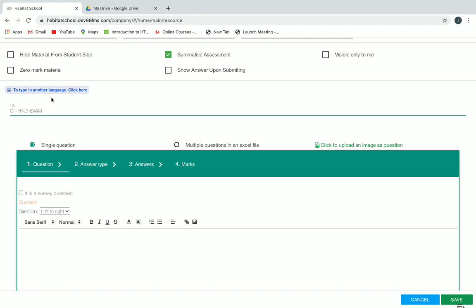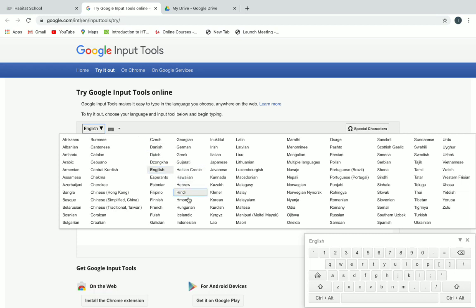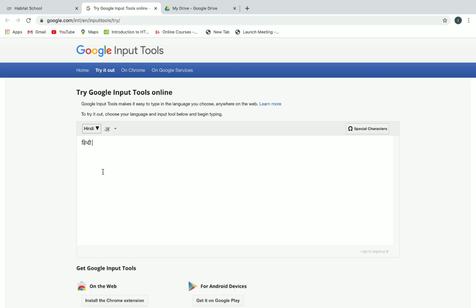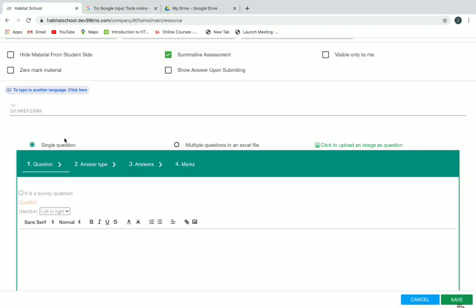If you want to give the title name in another language, you can click on the link above to type in another language. When you click on it, you will get another window where you can select the language and type your text. You can type it in English and it will be converted to the particular language, then copy it and paste it in the title space.